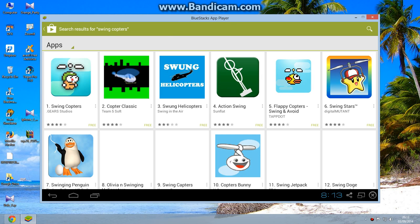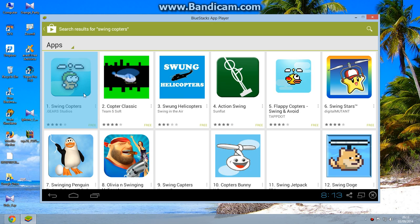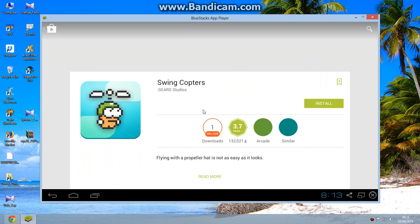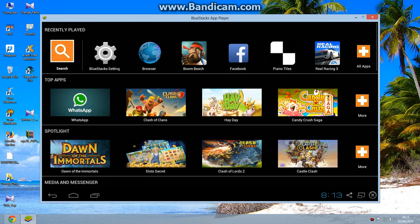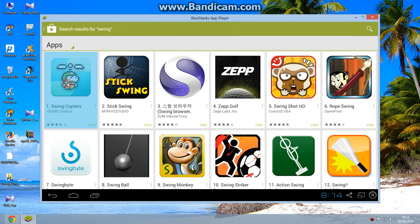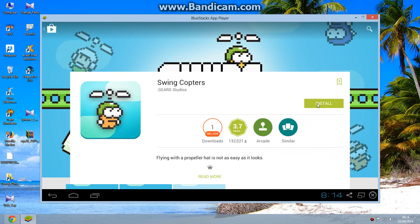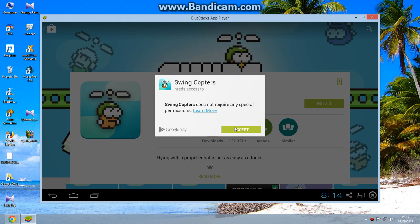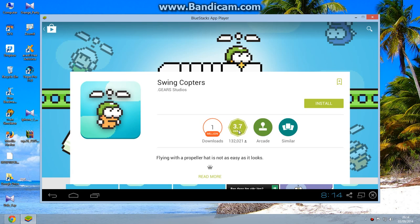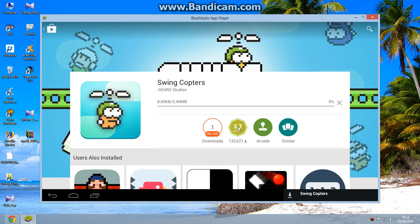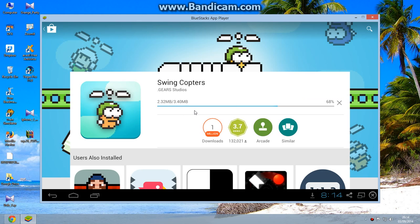Yeah, that's the one. Click Accept here. You can see it's downloading. The file is 3.40MB.